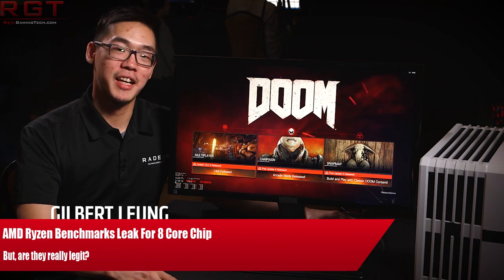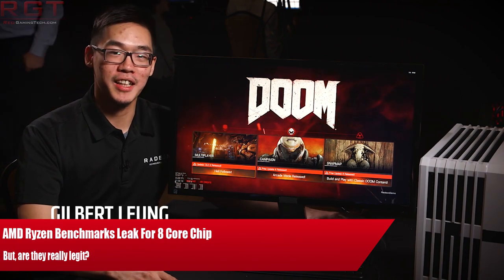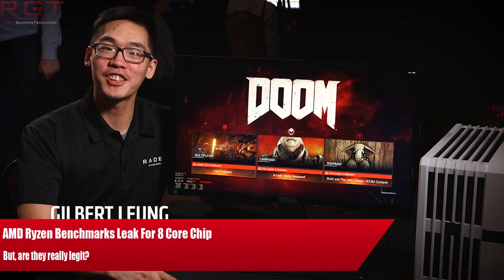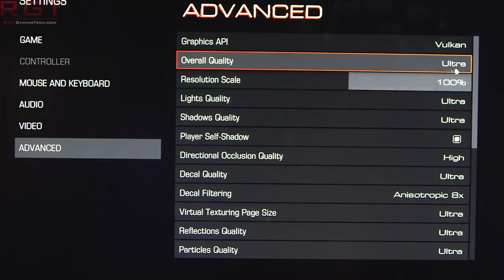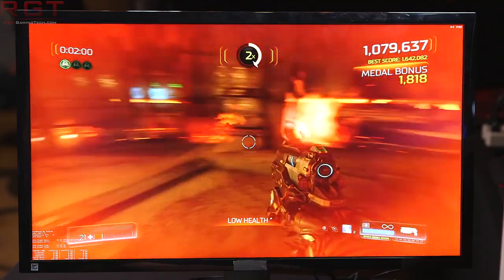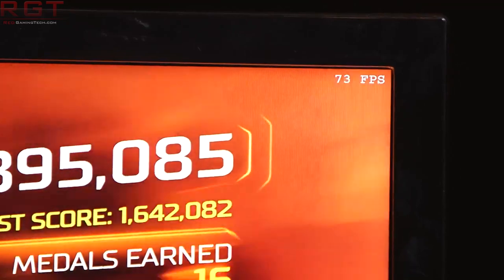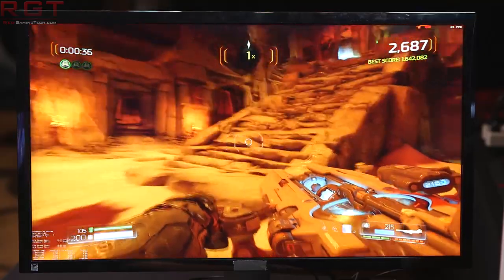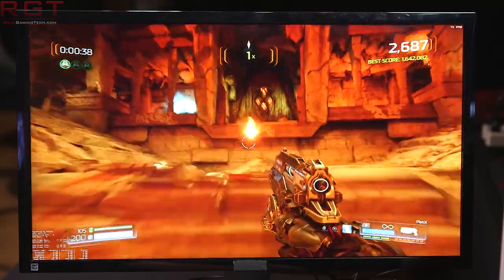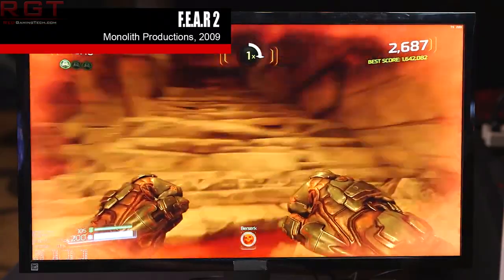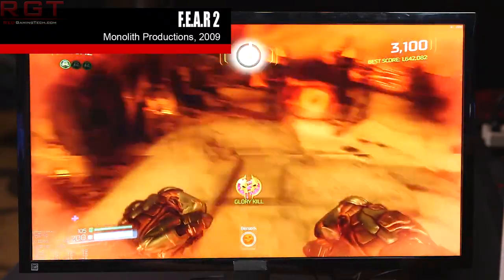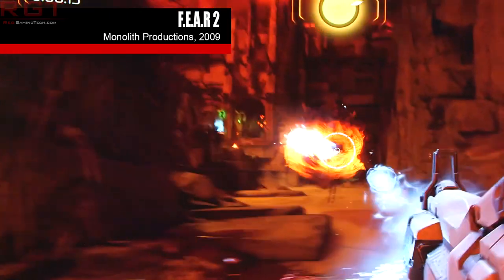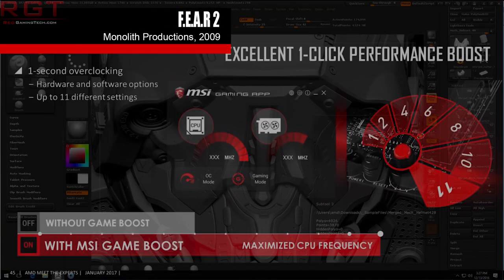Ladies and gentlemen, my name is Paul and in this video we're going to be discussing Ashes of the Singularity, where Ryzen is being shown as running at 4 gigahertz, and naturally this also means we have some performance information of the processor — at least in theory — because there are a couple of concerns that both myself and numerous other people have with these benchmarks on the internet. They may not be 100% legitimate.